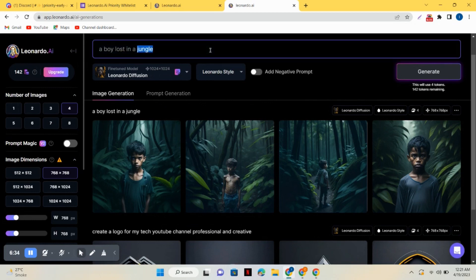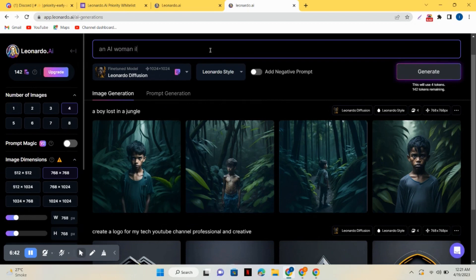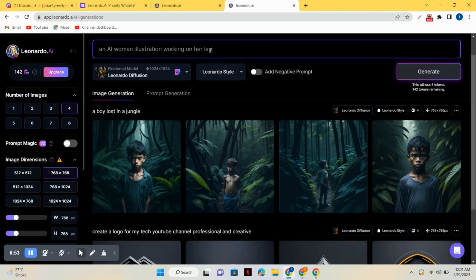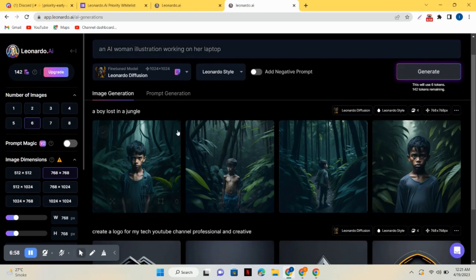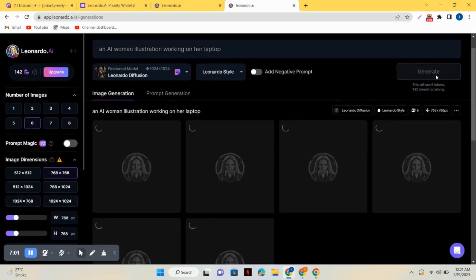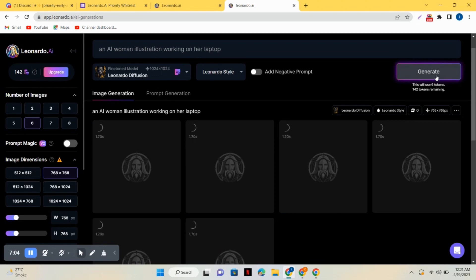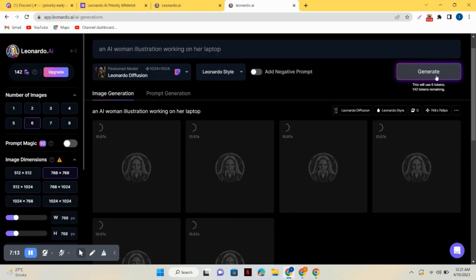So let's give it another prompt and try it out: an AI woman illustration. Now I will set the number of images on six, so it requires me six tokens. Click on generate and now it will create six images for me. Just see, it works the same way as Midjourney.